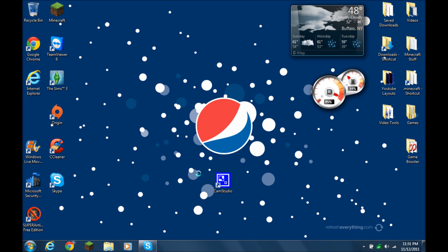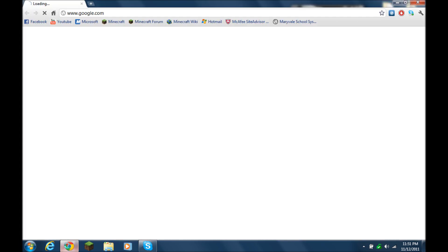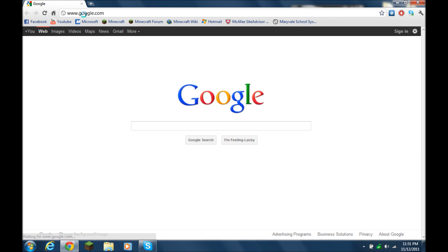Alright, so CamStudio, a lot of you guys have been having trouble downloading CamStudio and the lossless codec because it redirects you to a SourceForge link, and I'm going to show you guys how to actually download it. So what you guys want to do is open up your internet browser, and all the links will be in the description to save you time.